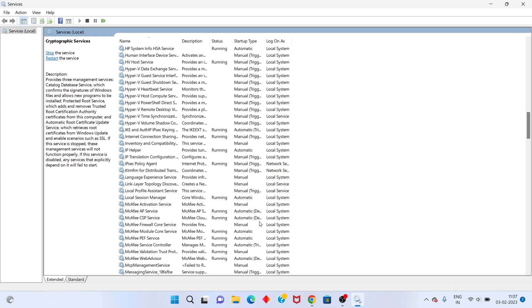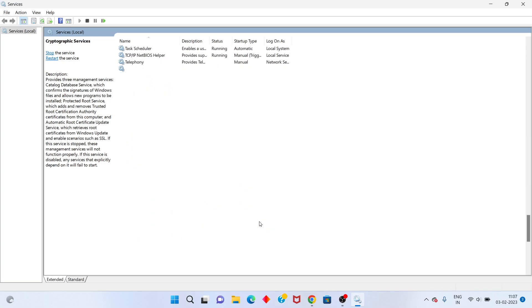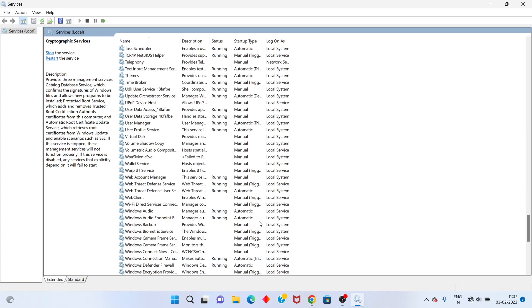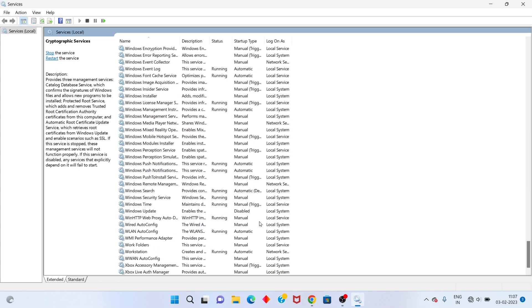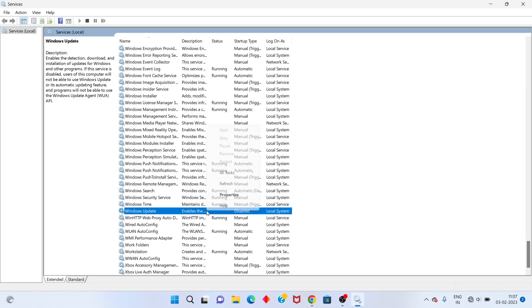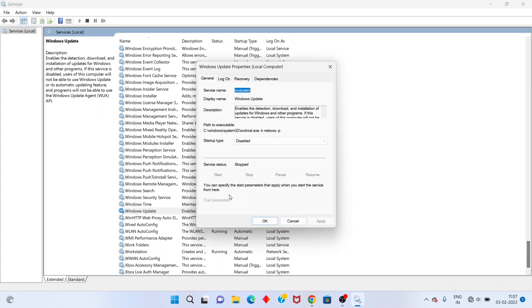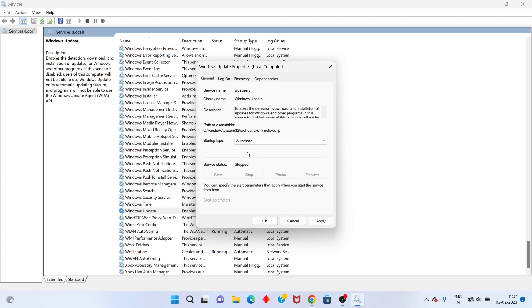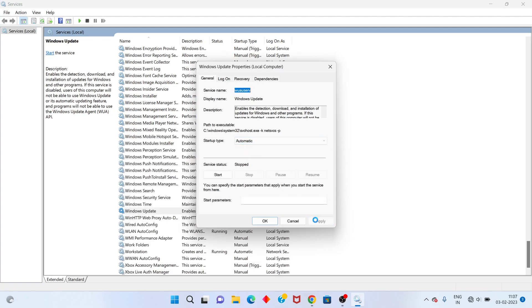Scroll down until you see Windows Update. Right-click, go to Properties, set it to Automatic, click Apply, and if needed, click Start. Click OK.